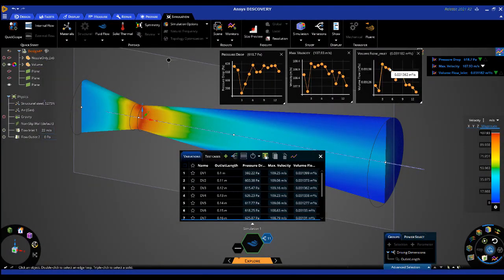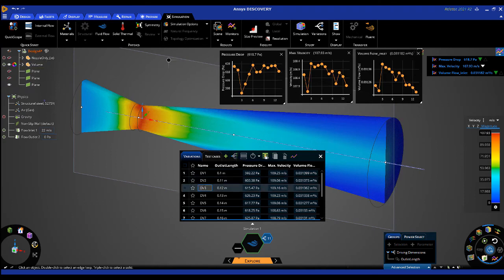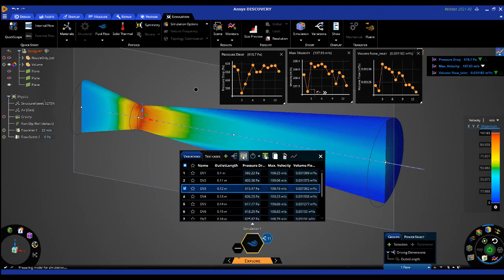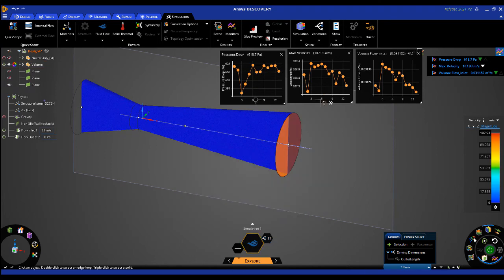We can make use of our monitors to determine an optimal design, and if there's a specific design that meets our criteria, we can select that specific row and then choose Set as Current. Our model on the screen is now that specific geometry from that design study.